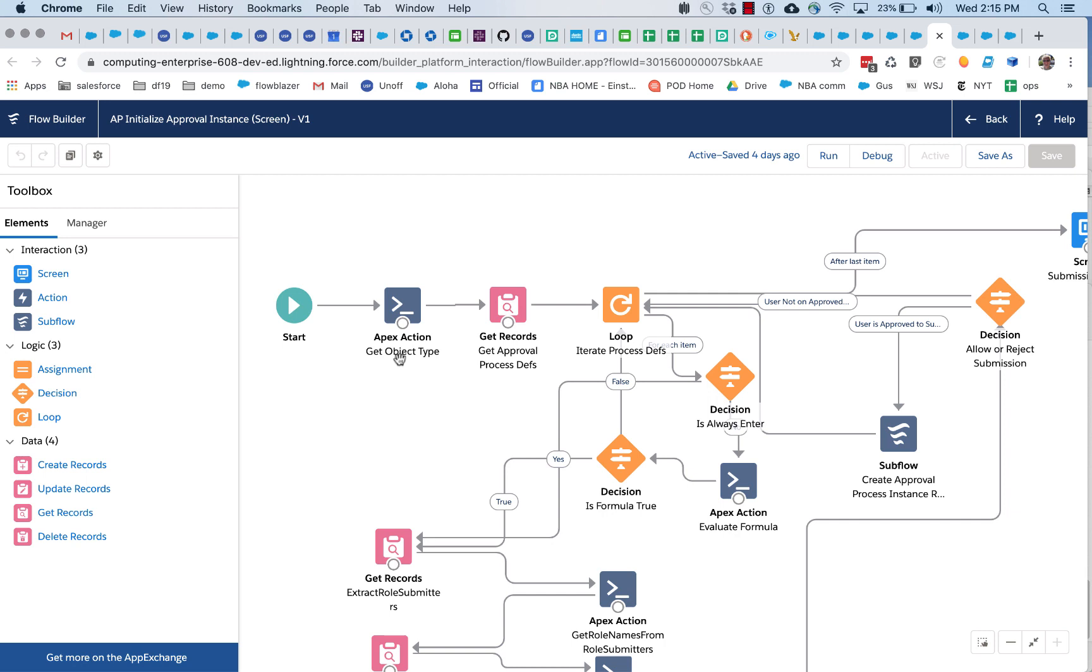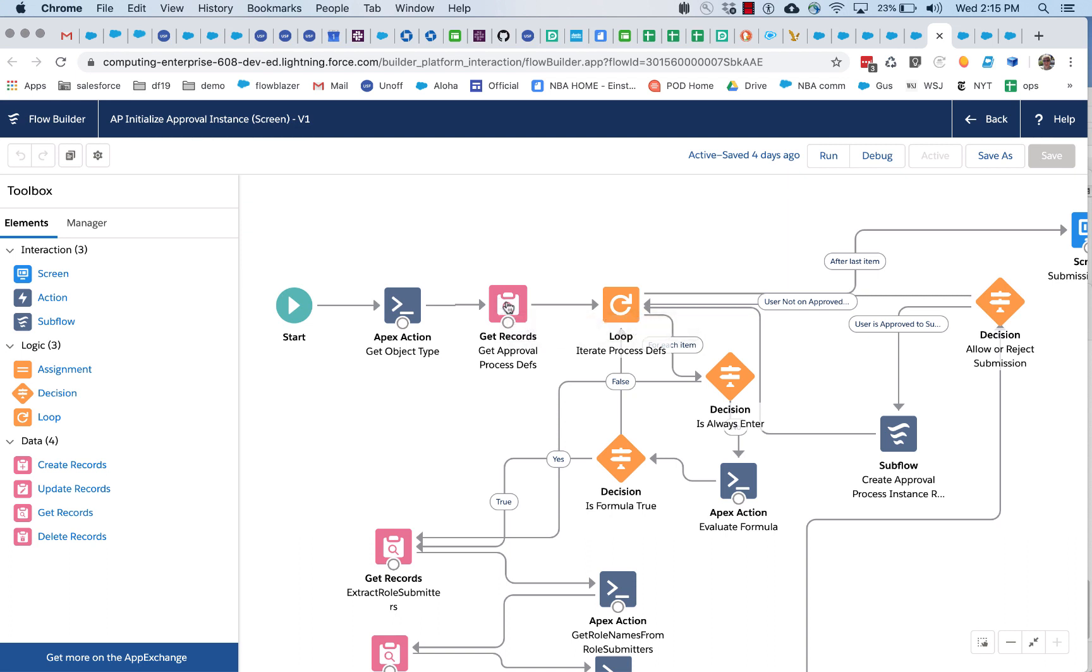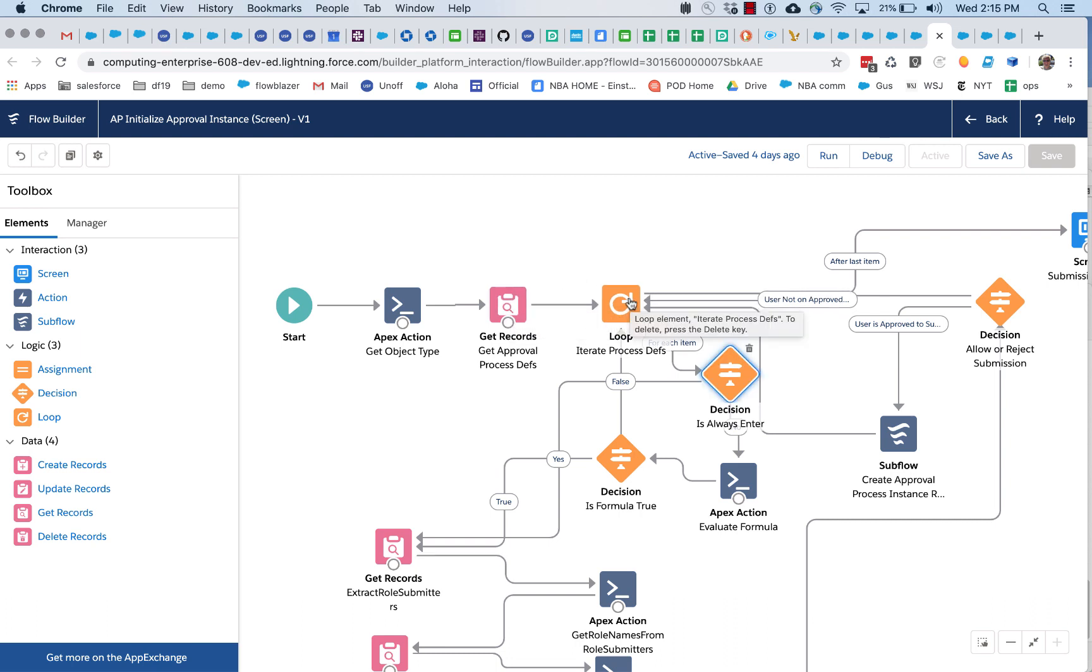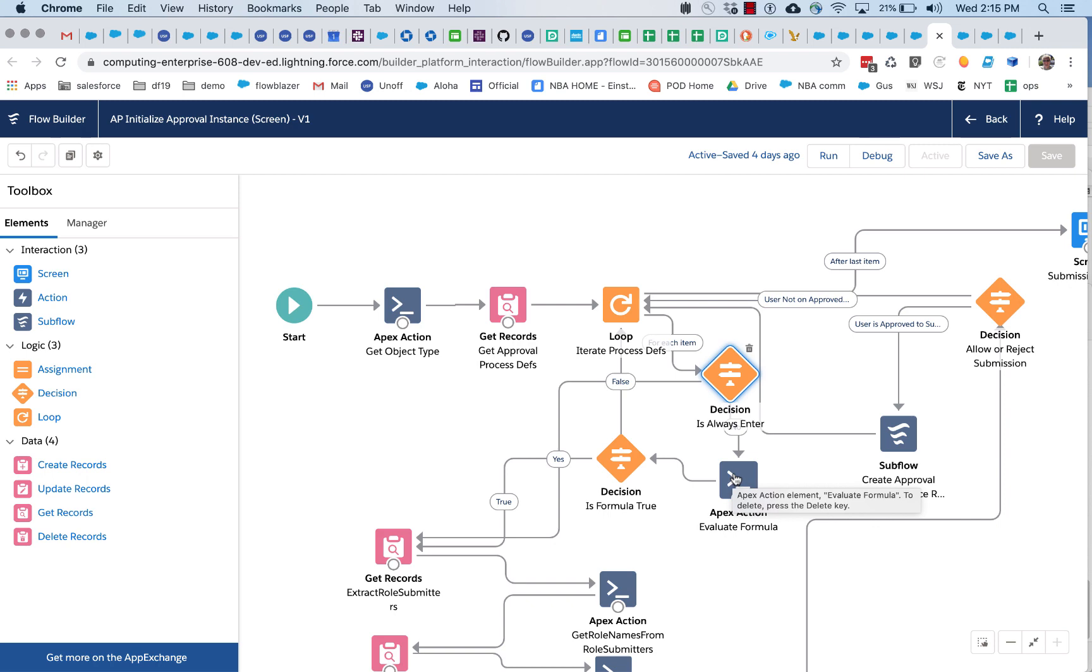So the account ID got passed in, and the approval process definition that stores that formula string was retrieved along with any other approval process definitions for accounts. We looped over it and if the configuration says to check against the formula string, this action is called.